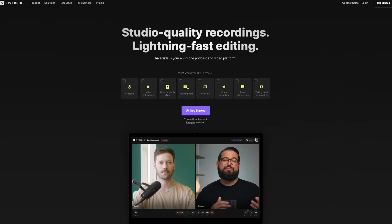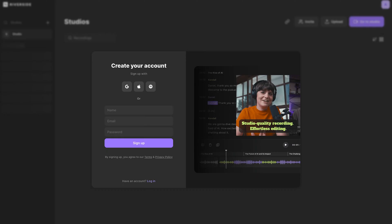You'll want an account on Riverside.fm. If you don't already have one, sign up is quick and easy and you can try it out for free. I will link it in the description of this video.